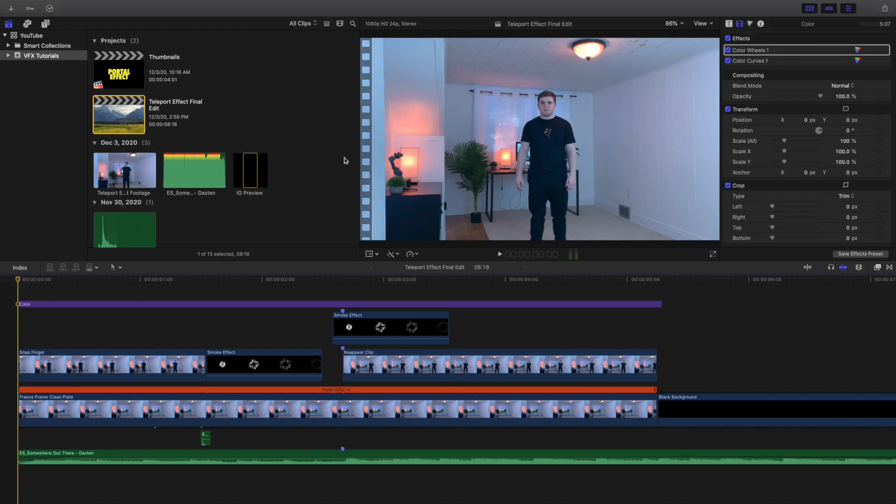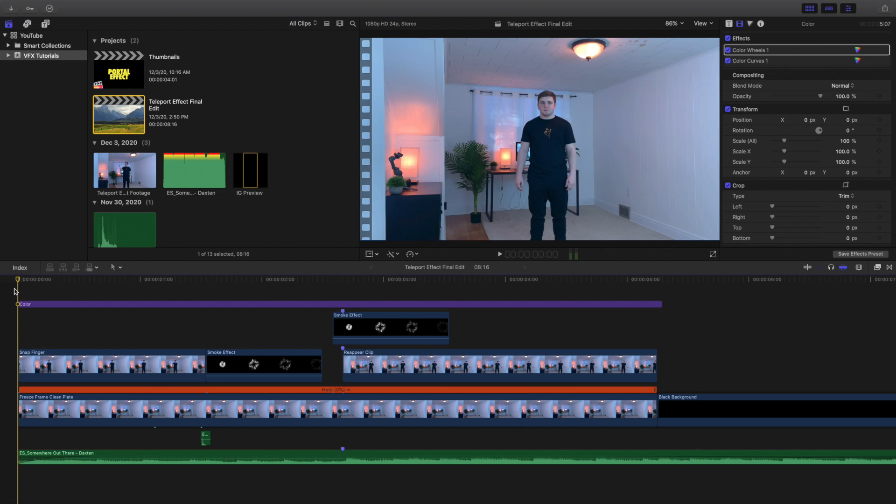Hello everyone, my name is Joshua Winkins and welcome back to another video. In this video I want to go over how to create this teleporting effect, or what some people also call the Nightcrawler effect, but we'll just call it the teleporting effect.